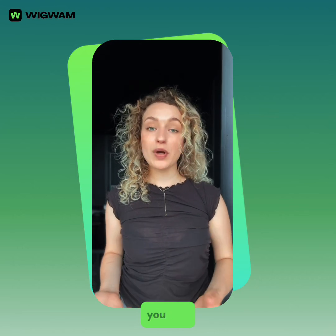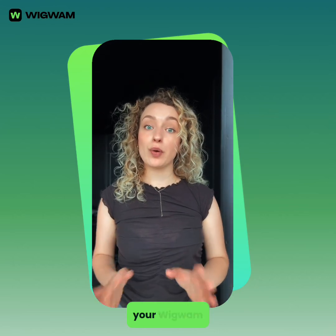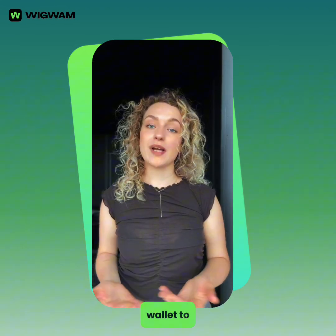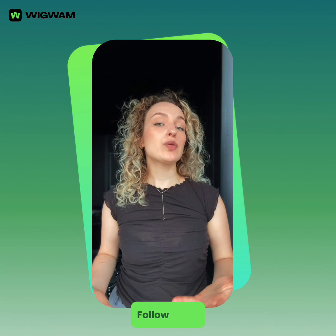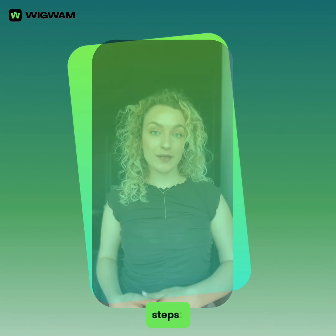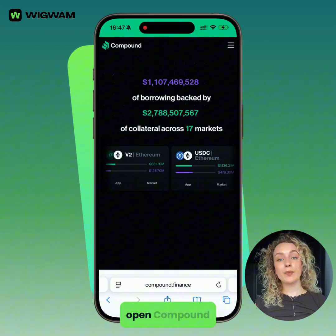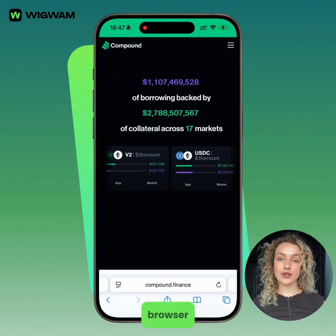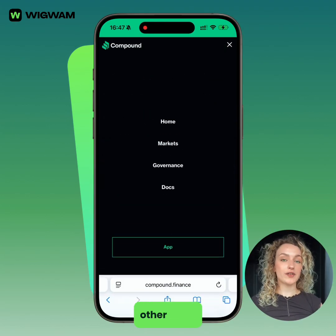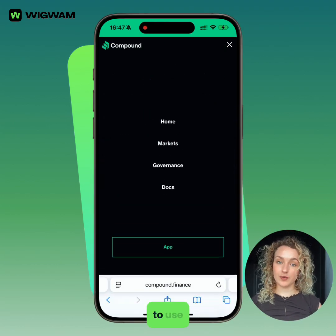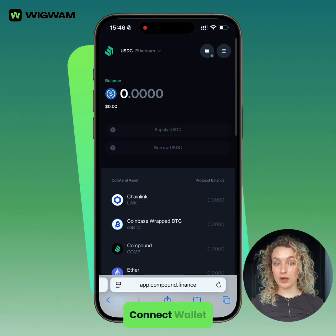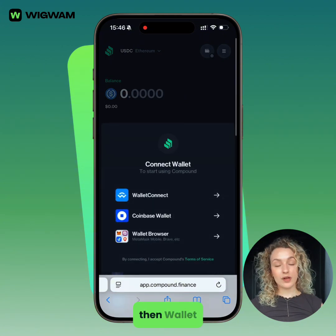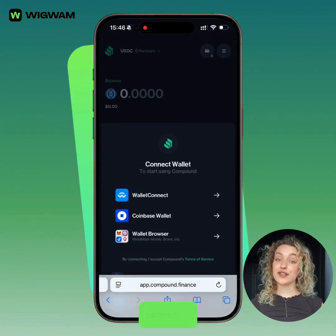This tutorial will show you how to connect your Wigwam wallet to dApps like Compound. Follow these steps. Open Compound on your browser, or any other dApp you want to use, and click Connect Wallet. Then select Wallet Connect and Search.